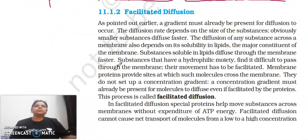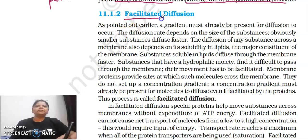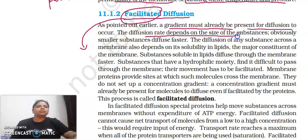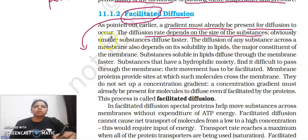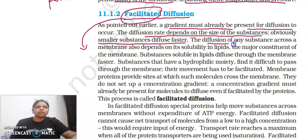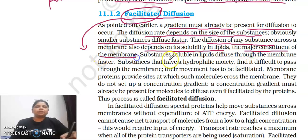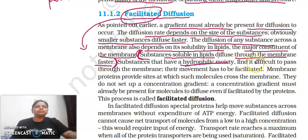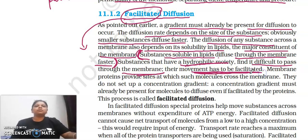Next is facilitated diffusion. A concentration gradient must already be present for diffusion to occur. The diffusion rate depends on particle size — smaller particles diffuse faster. Diffusion across a membrane also depends on solubility: substances soluble in lipids diffuse through the membrane faster. Hydrophilic substances — water-loving molecules — find it difficult to pass through, so their movement has to be facilitated.